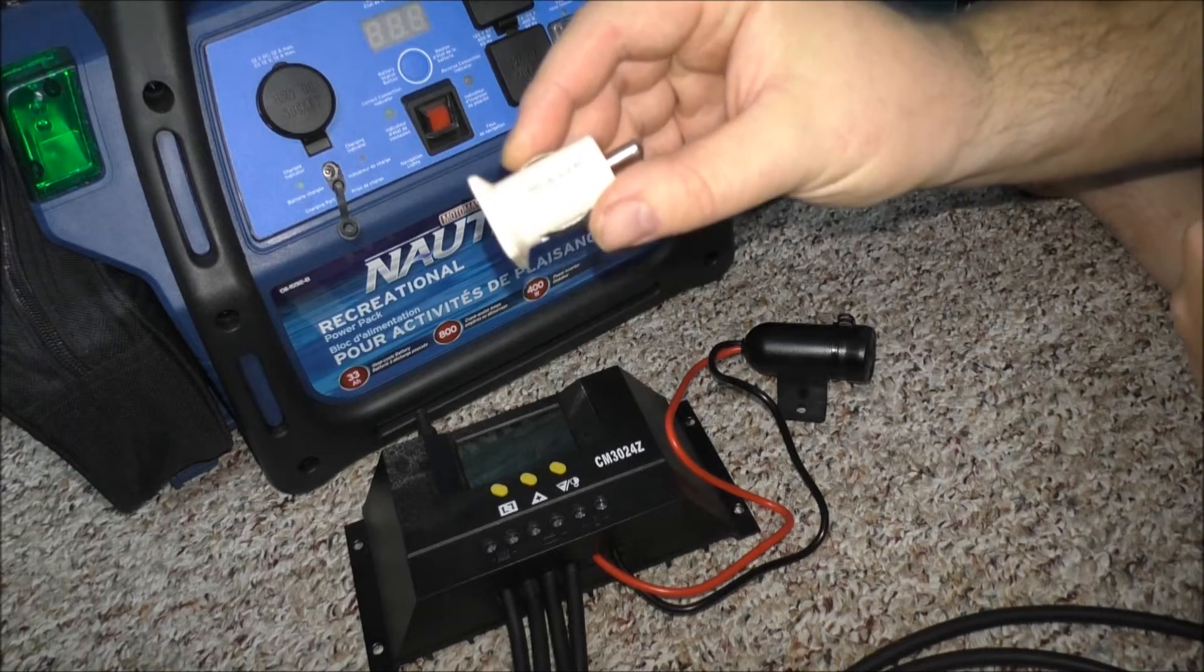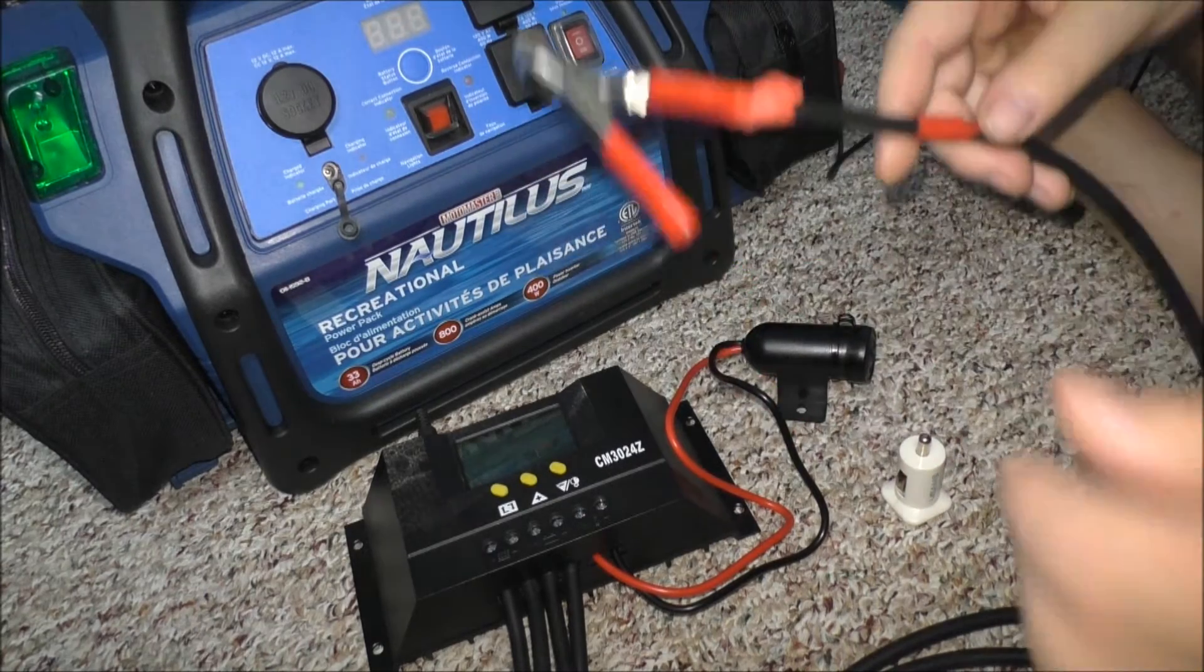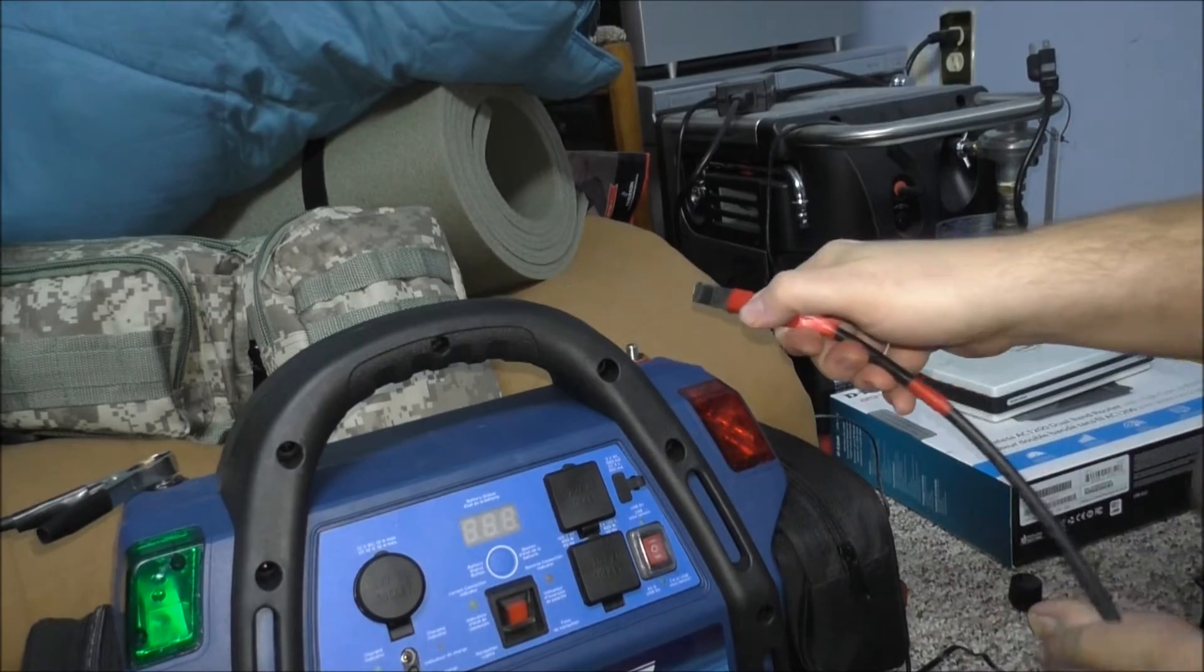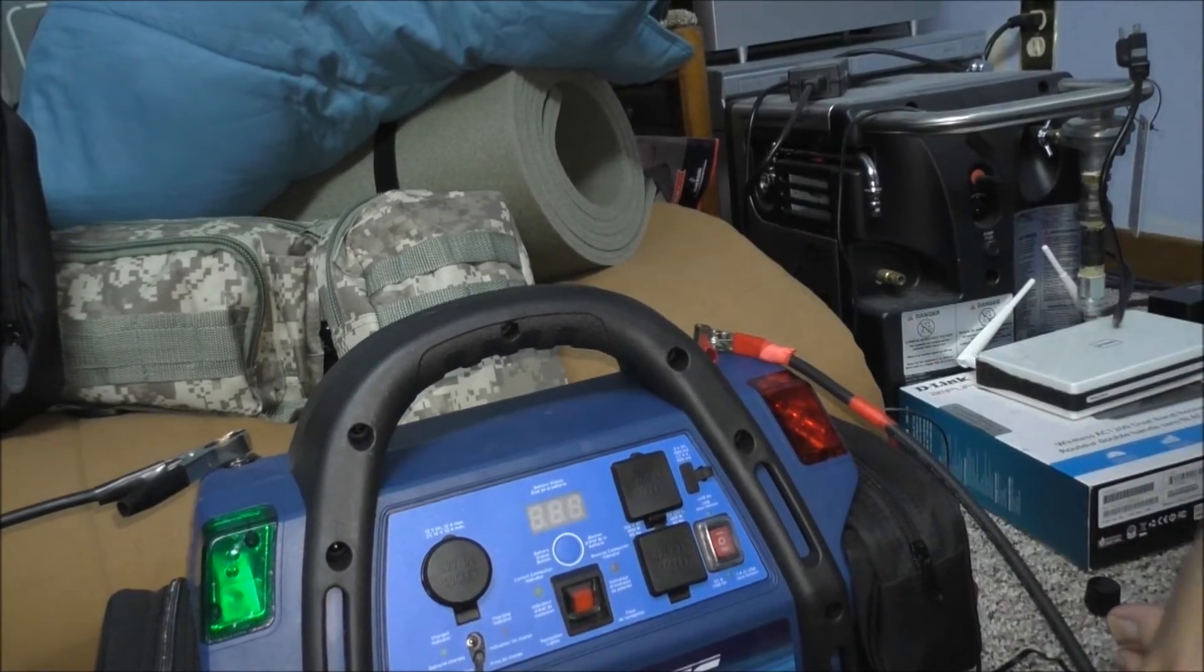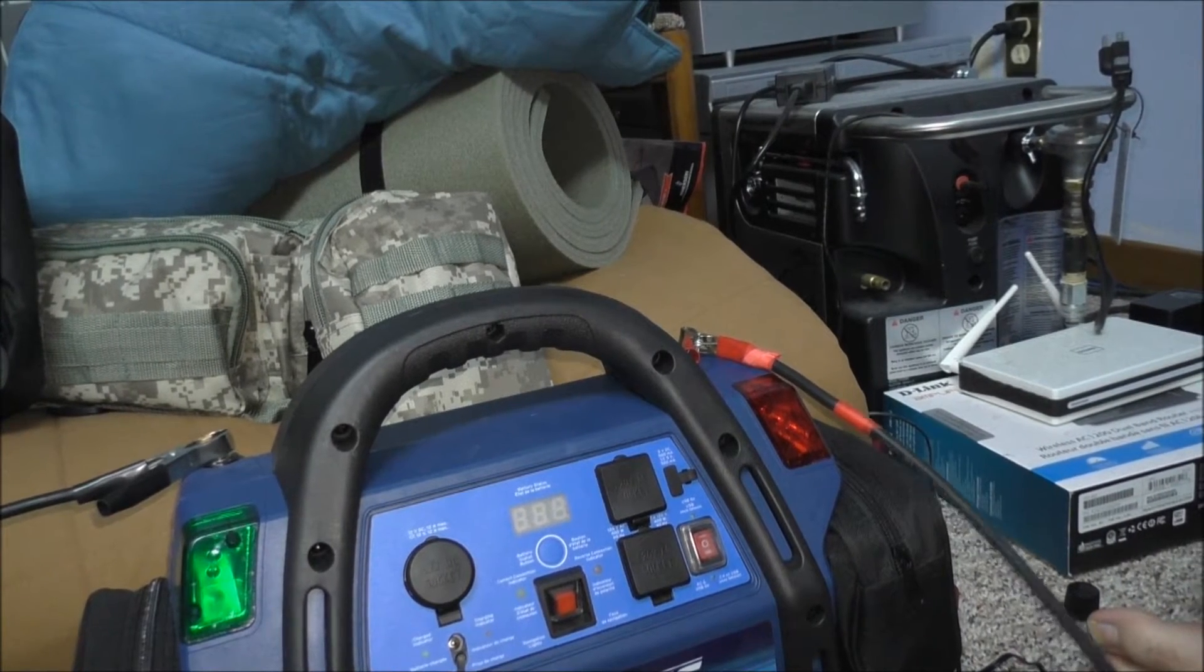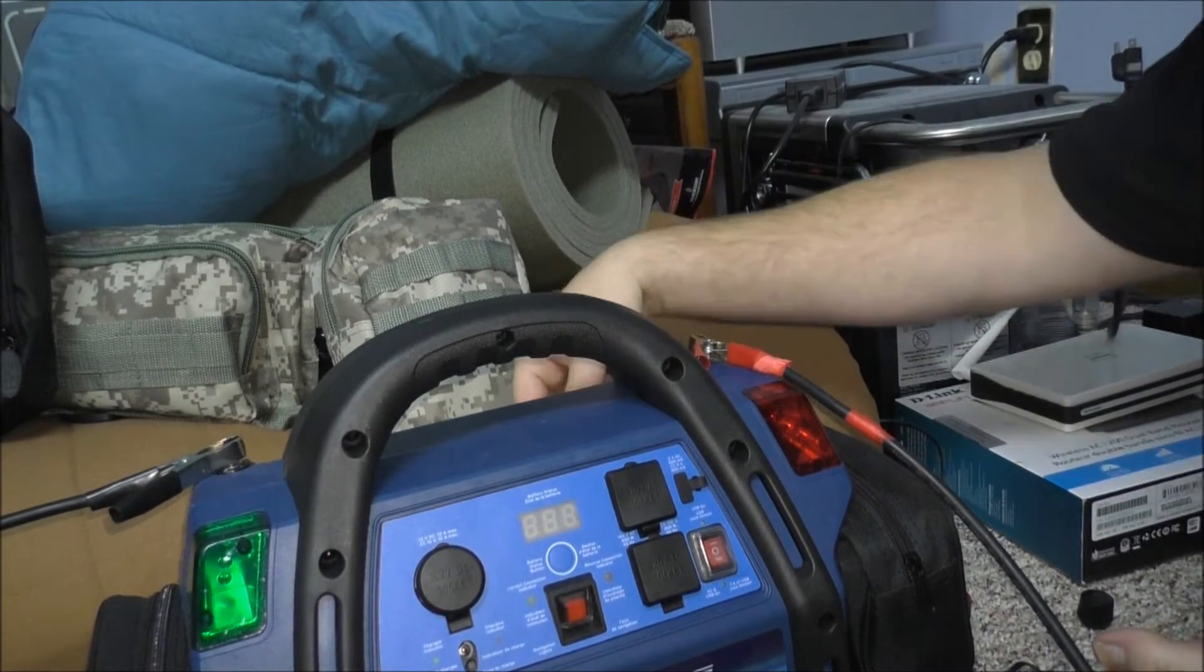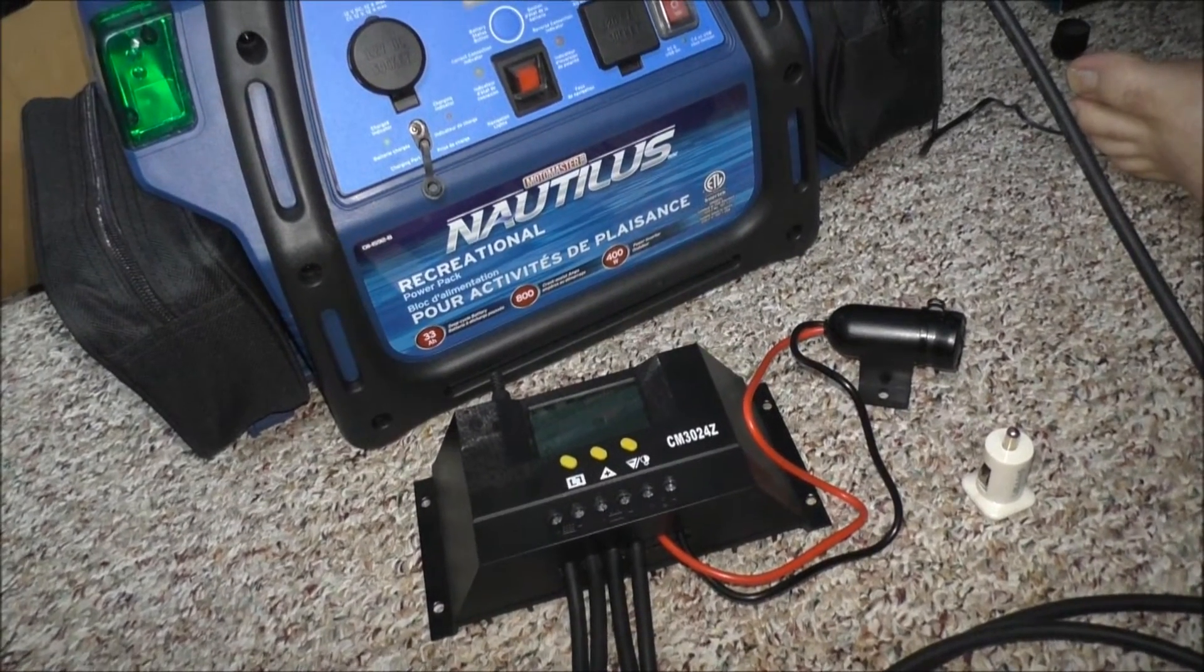I gotta hook up this positive wire to the power pack. I got the negative hooked up already. Okay, that's hooked up there now. I will throw this switch in the back and then you guys should be able to see my display here.